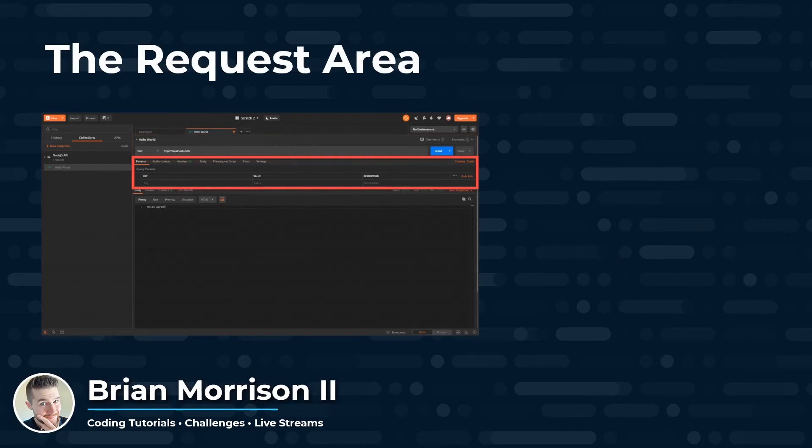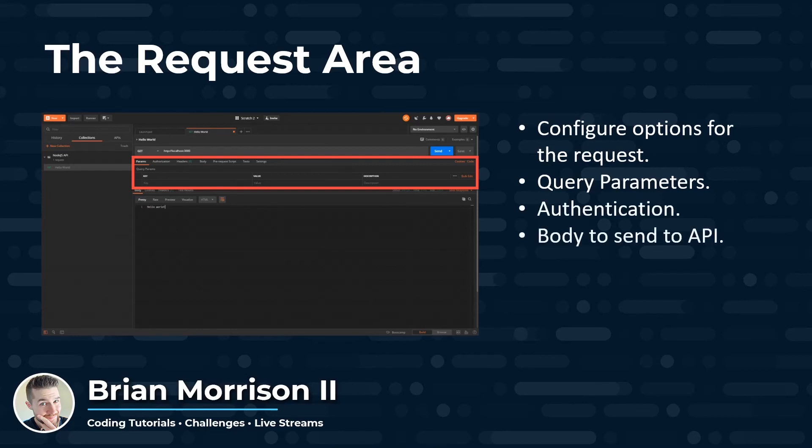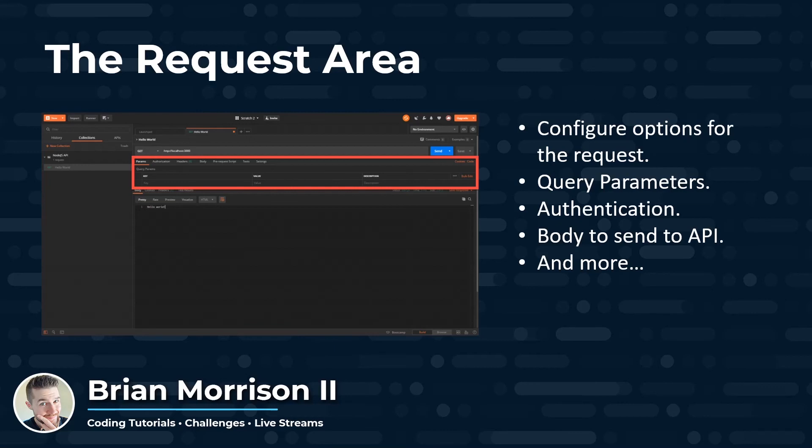Next is the request area, which you can see highlighted there. The request area contains configuration options for a specific request before it is sent. You can configure things such as query parameters, authentication headers, the body to send to the API, and much more that we're going to cover in this course. You can configure your various request headers to have some sort of scripting built in so you can pass variables from request to request to request. But that's far beyond the scope of what we're looking to explore in this series.